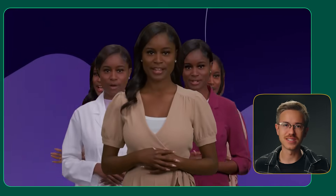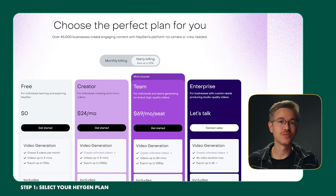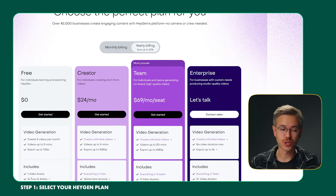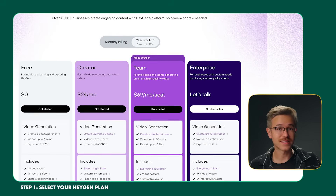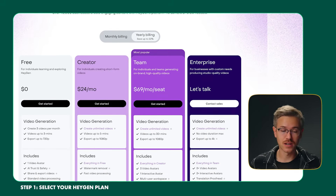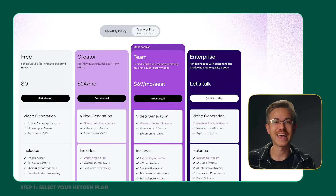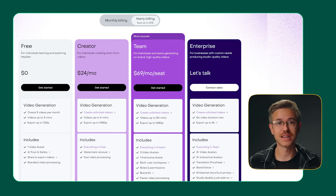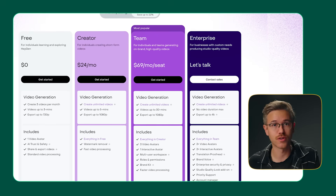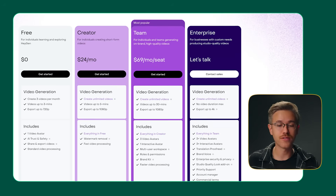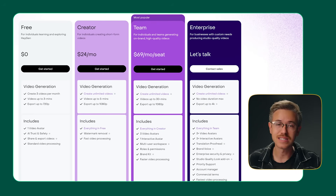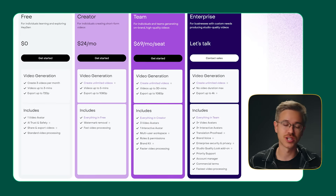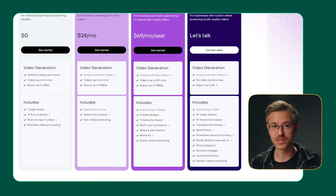There are seven quick steps that you need to know. Step one is to go to the Heijen website and select the plan that works for you. The creator plan is great — you get videos up to five minutes long, and you can export videos up to 1080p. You also have the ability to use language translations and get a lot out of some of the other secondary features from Heijen. The Curious Refuge team uses the team account, which is able to scale. And if you're working with a really large organization, they have enterprise models that are available to you.